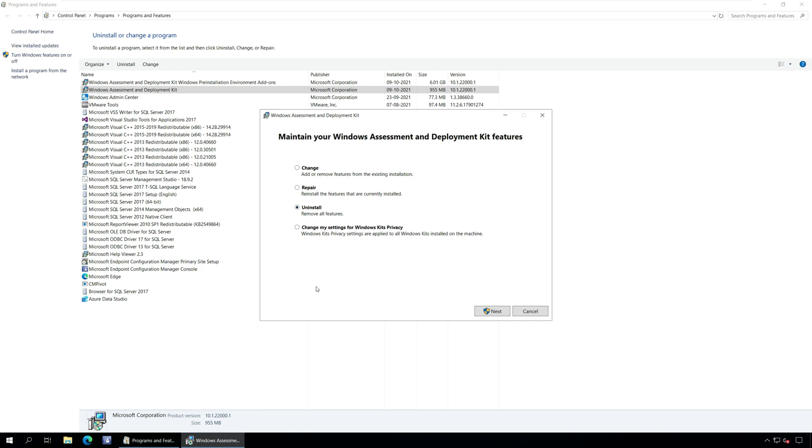Uninstall: Choose this option to remove all the ADK features. Change my settings for Windows Kits privacy: You can modify the Windows Kits privacy settings that are applied to Windows Kits installed on the computer.